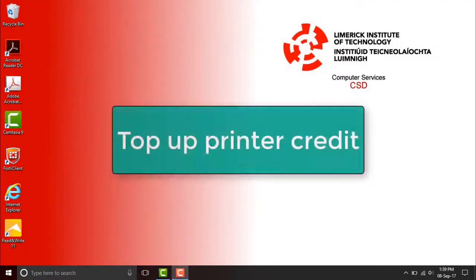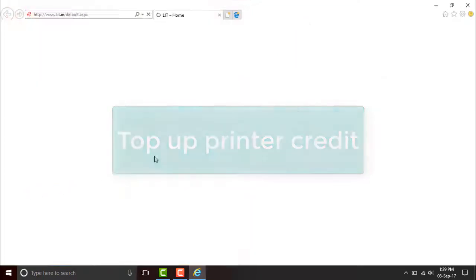Welcome to LIT. Let's top up our printer credit. Open up Internet Explorer.